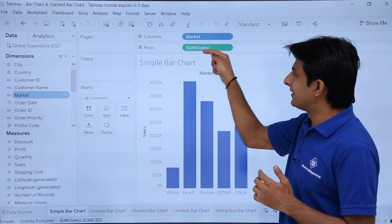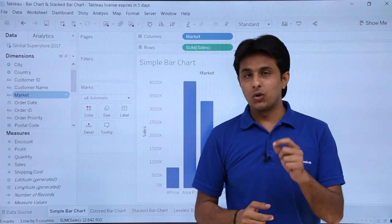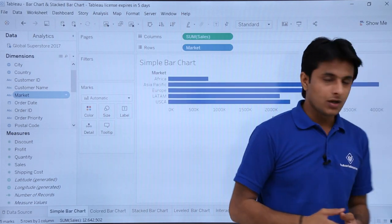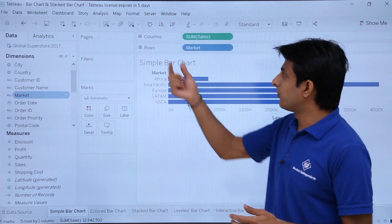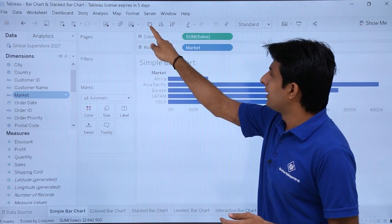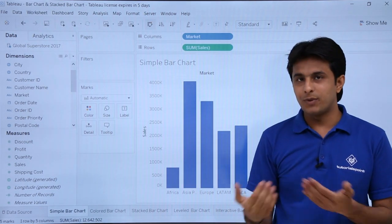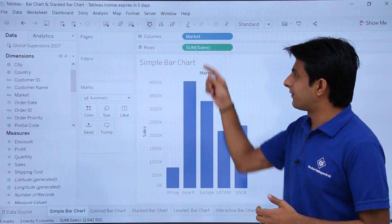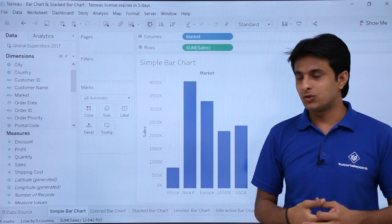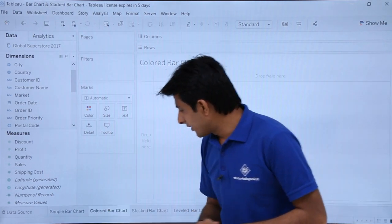If you want to make it horizontal, you need to swap the fields. Either press Ctrl+W on the keyboard, or click the swap option in the toolbar — it will swap the pills between the columns and rows shelves.